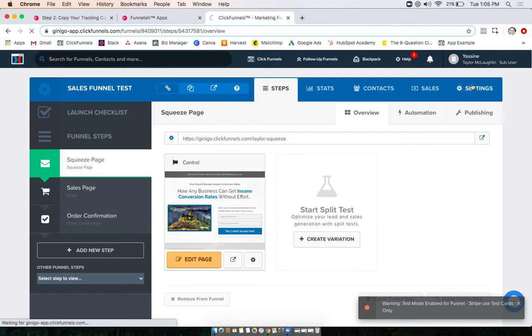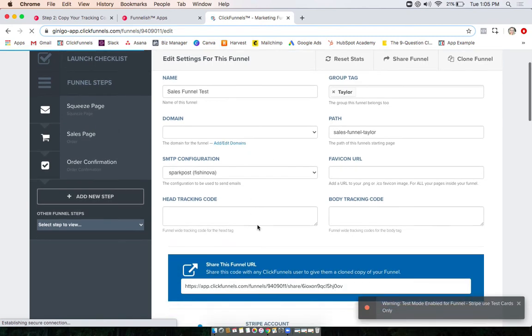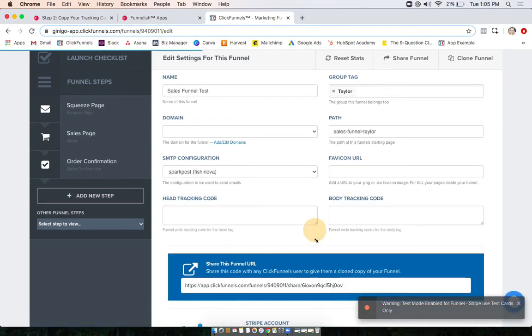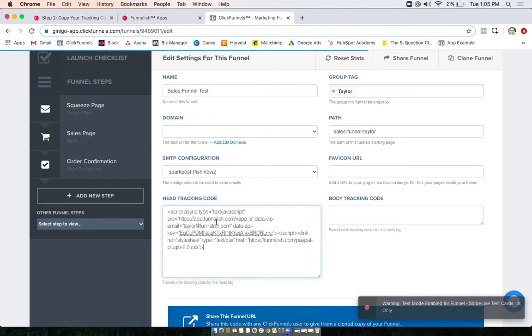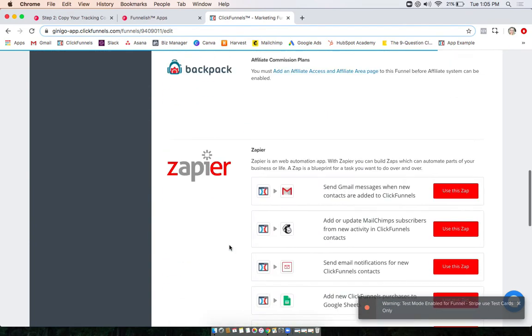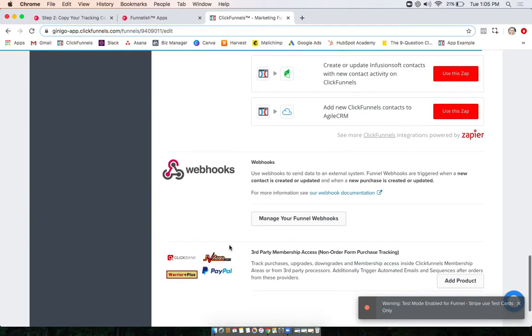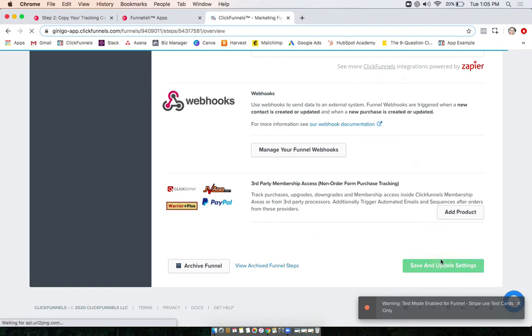Now what I'm gonna do is paste that code that I just copied right here in the head tracking code, and then all I have to do now is scroll down and click Save and update settings.